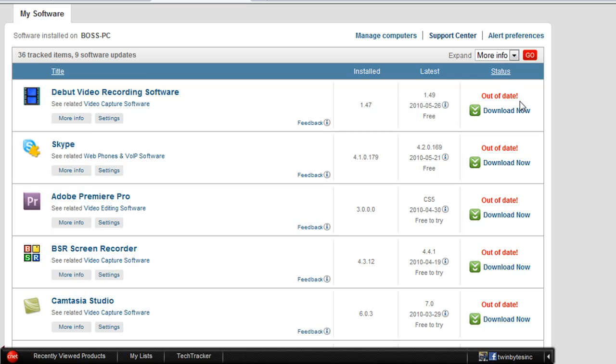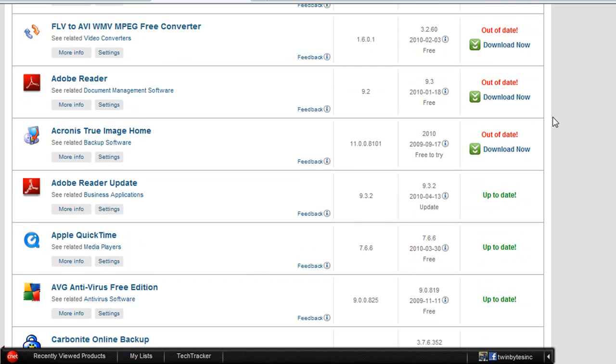As you go down you can see some that will be up to date, but you actually have a link where you can hit download now and it'll take you directly to the site where you can download the latest update for that particular program, which is very convenient. So you don't have to go looking for the manufacturer's website.